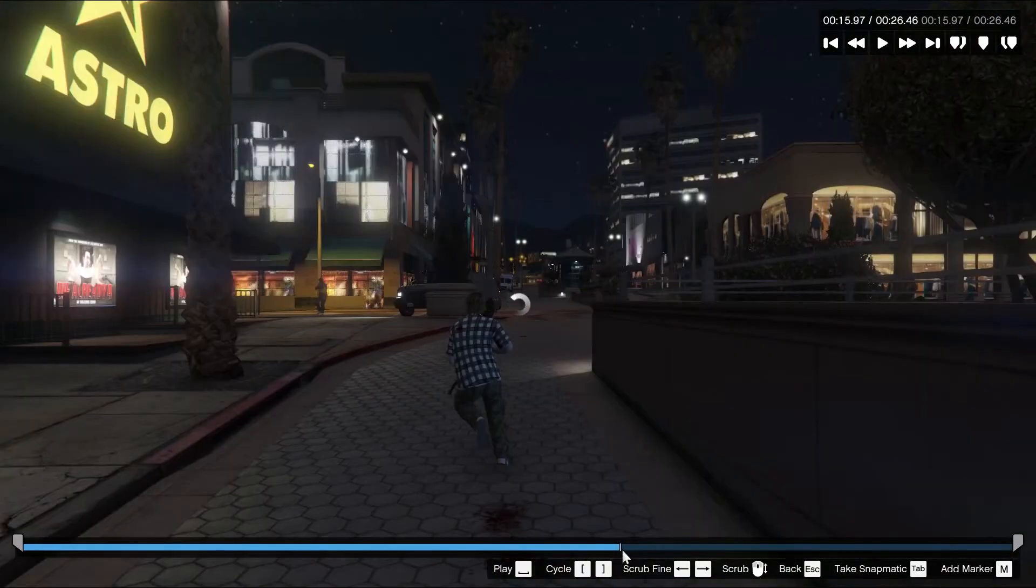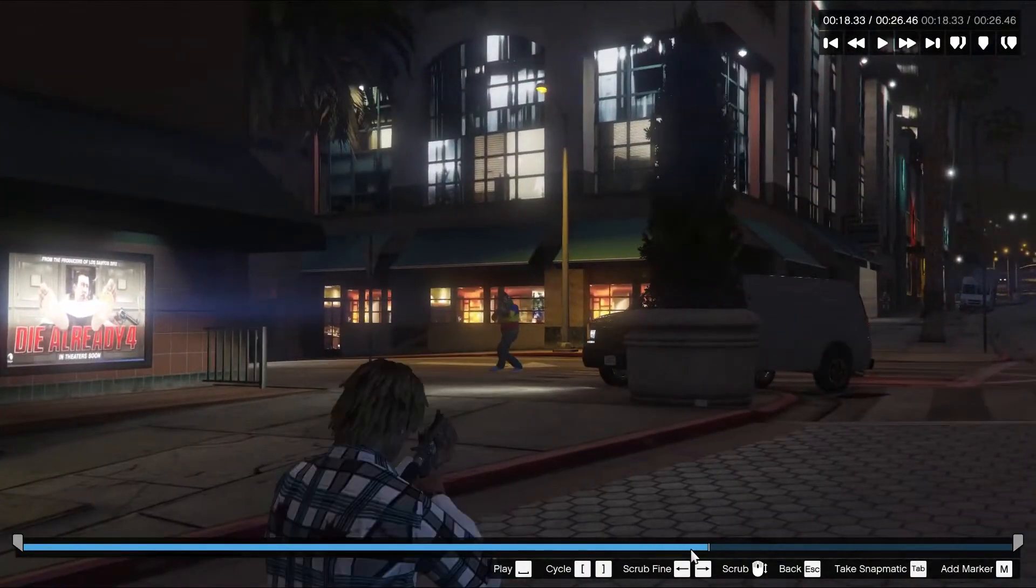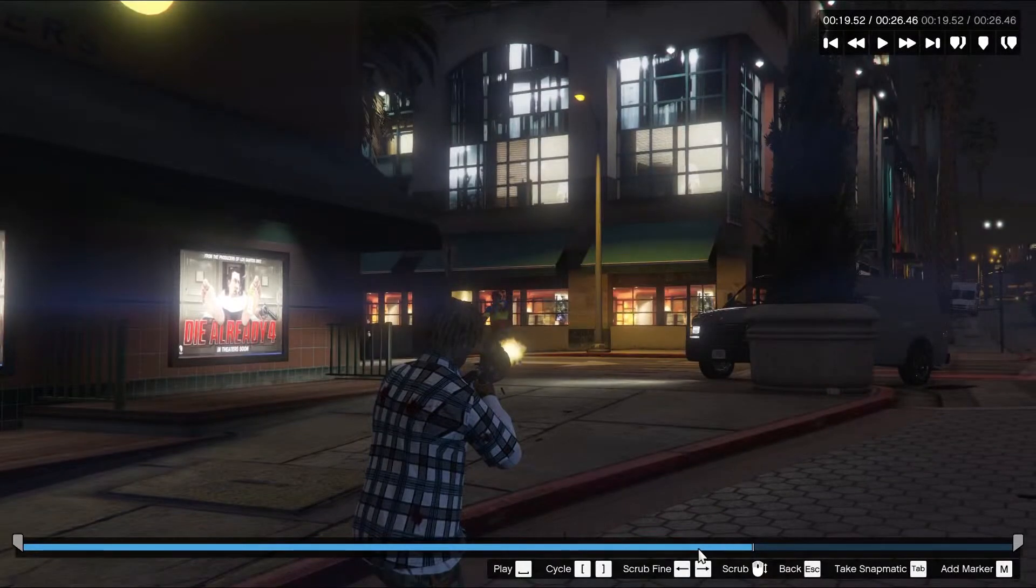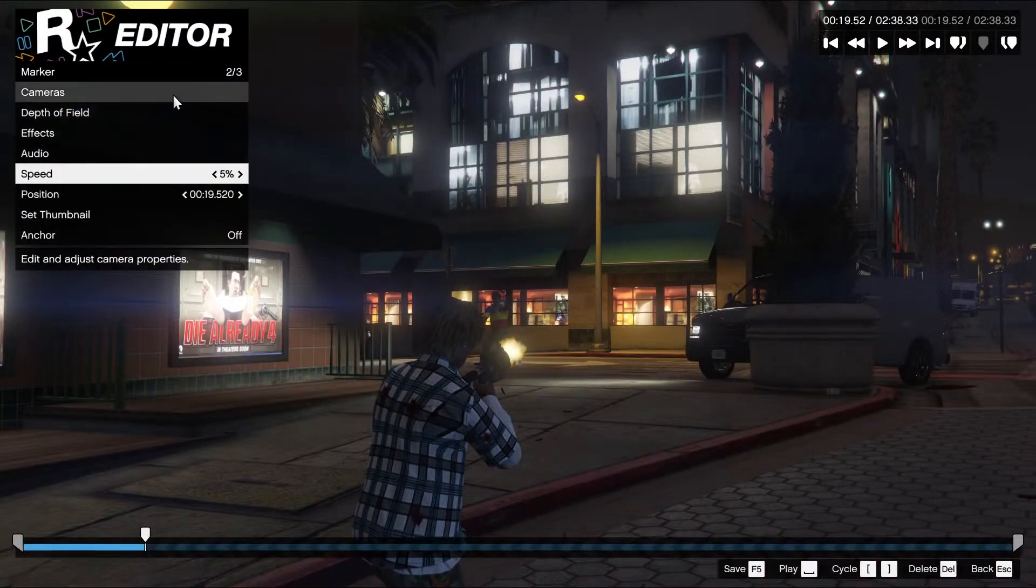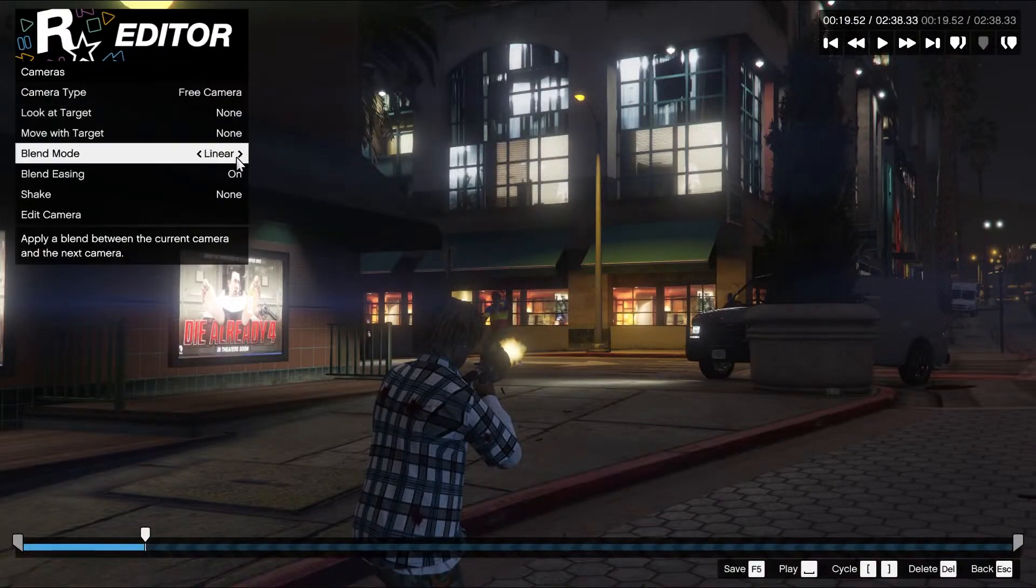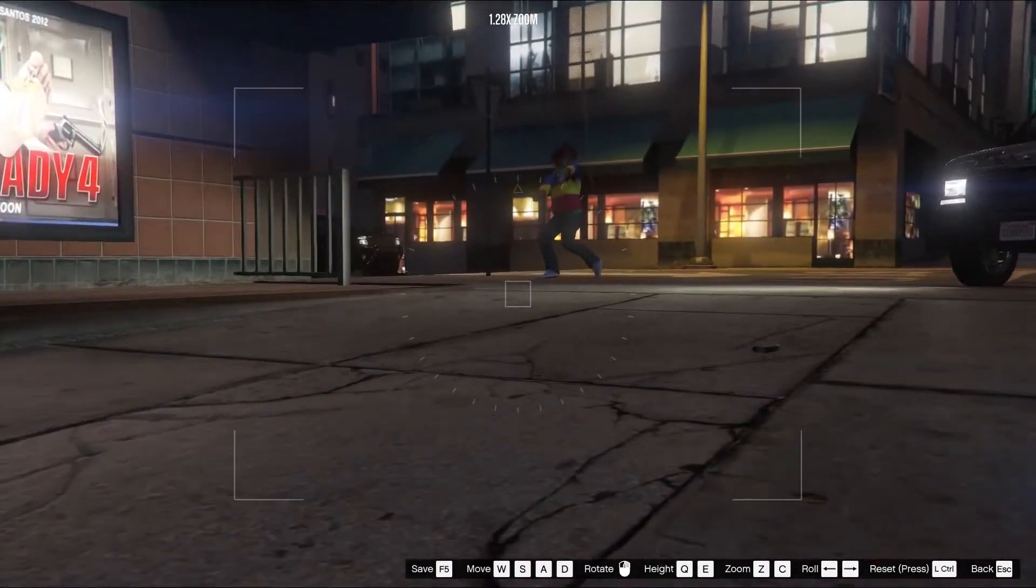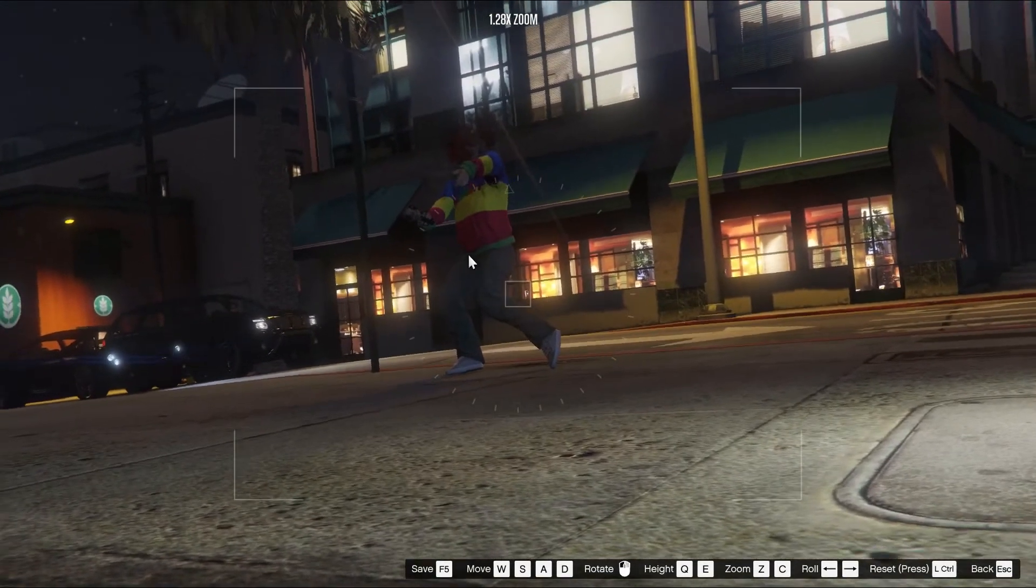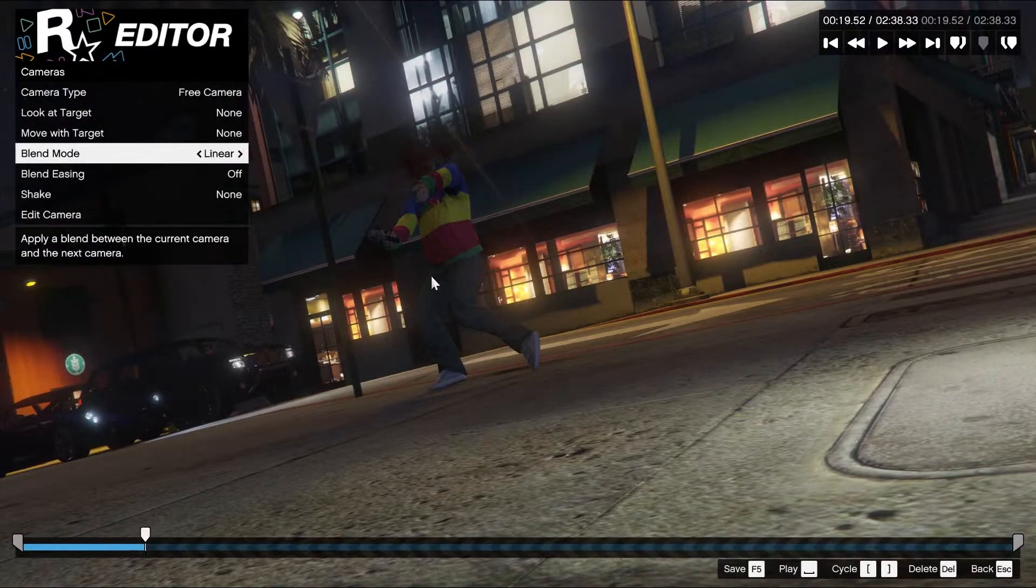So when he's about to die, you click M which sets a marker. You change the speed to 5, camera, free cam, blend mode linear, and then edit camera. Move to where you want it to be and then click escape. That sets a point.